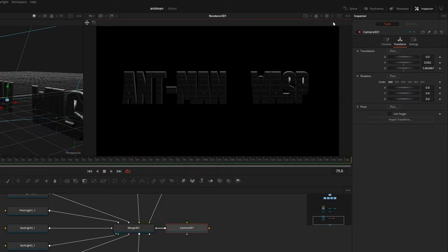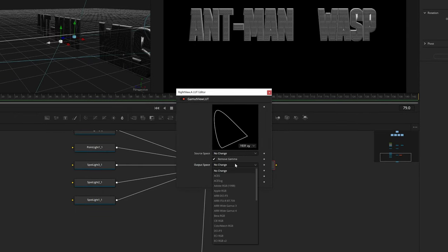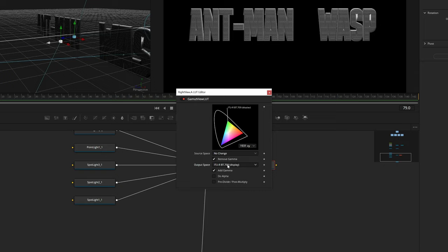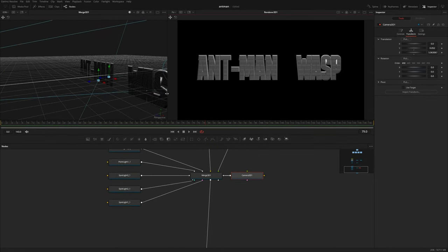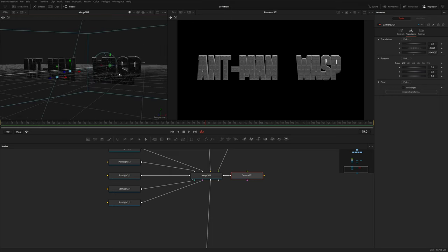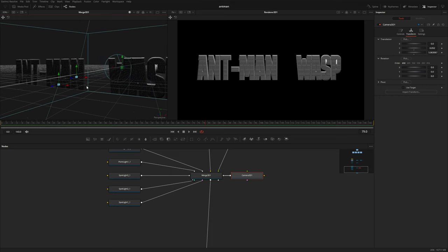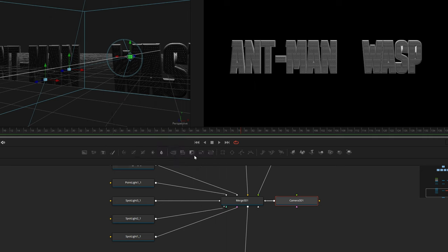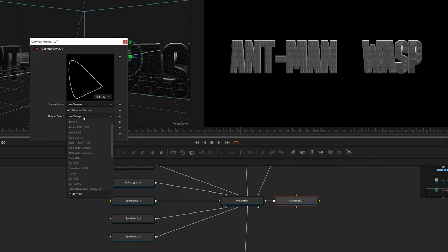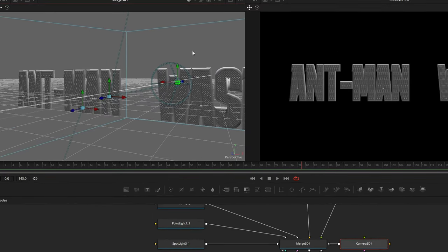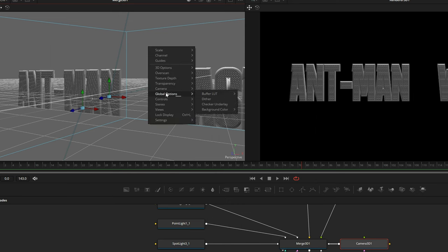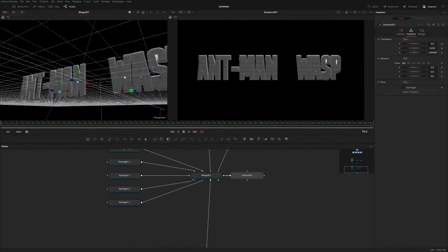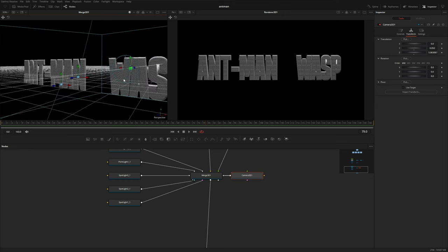Right now we're looking at just linear color, so we're going to turn on our viewer LUT and output this to Rec. 709 display since I'm working on a Rec. 709 screen. The 3D viewer looks very different, so we can also turn on the buffer LUT — right-click, go down to global options, buffer LUT gamut view LUT, right-click again, edit, and change this to Rec. 709. I'll right-click and change the background color to black, and now we should have the same colors in our 3D and 2D environments.